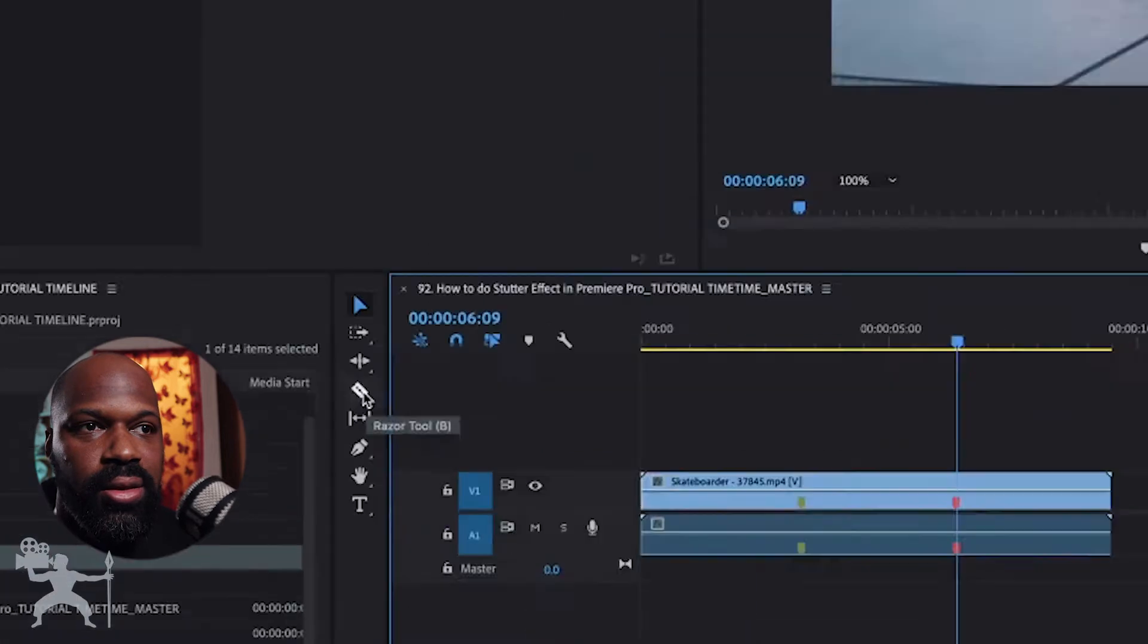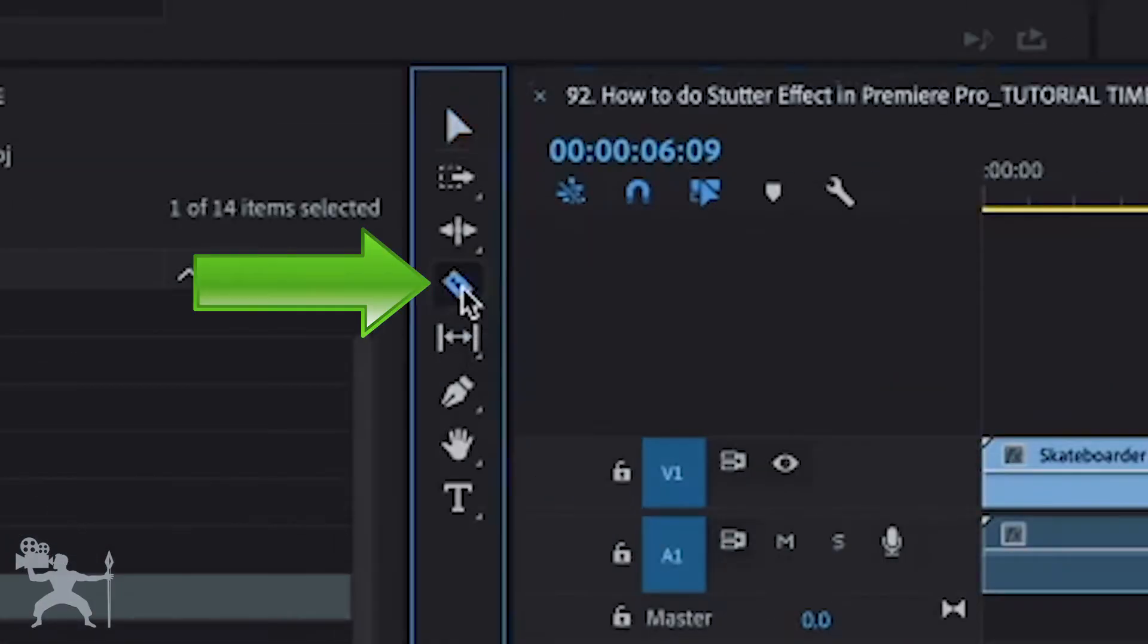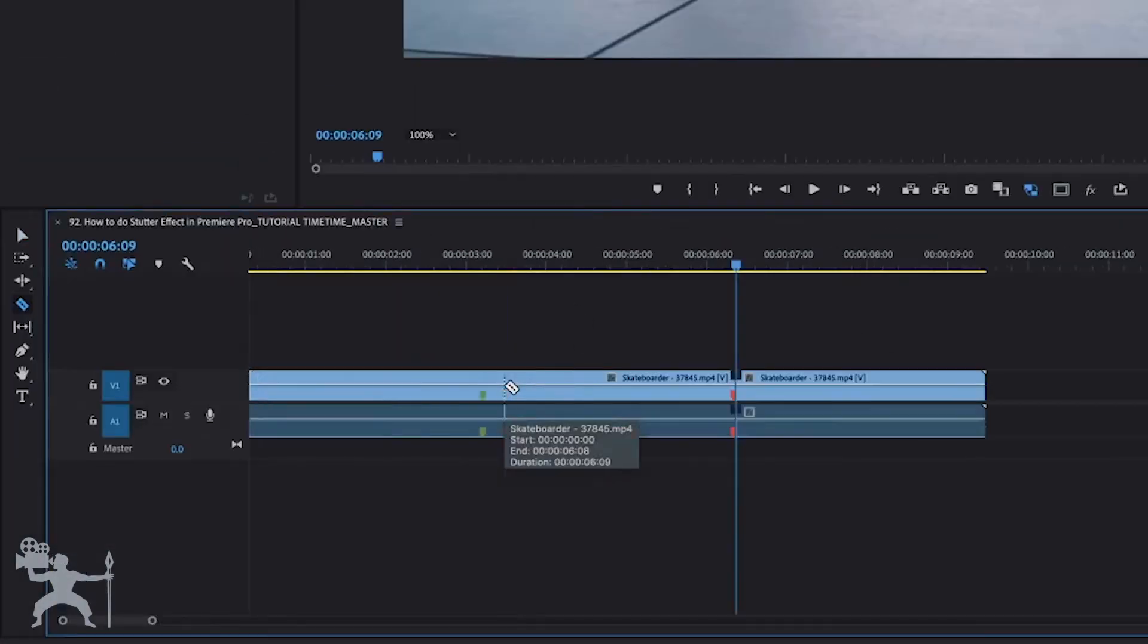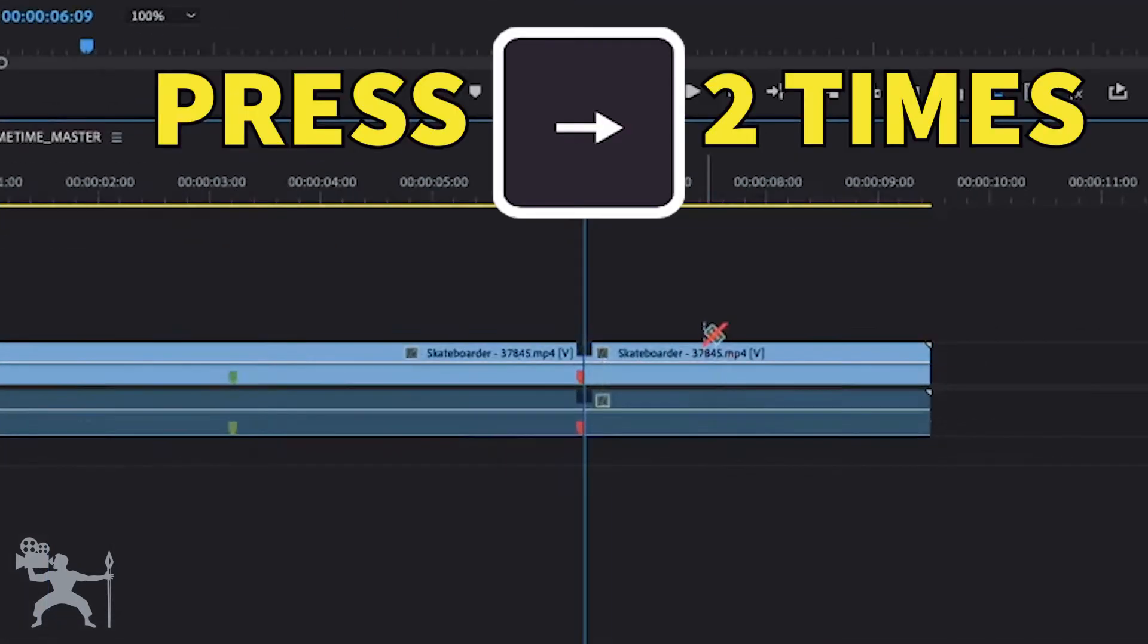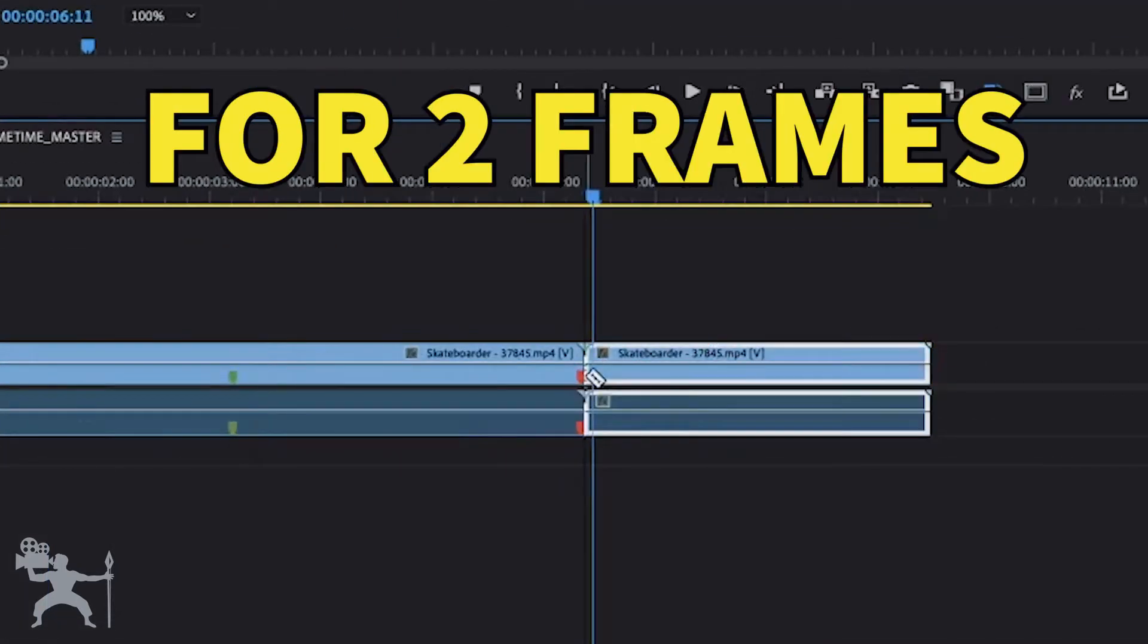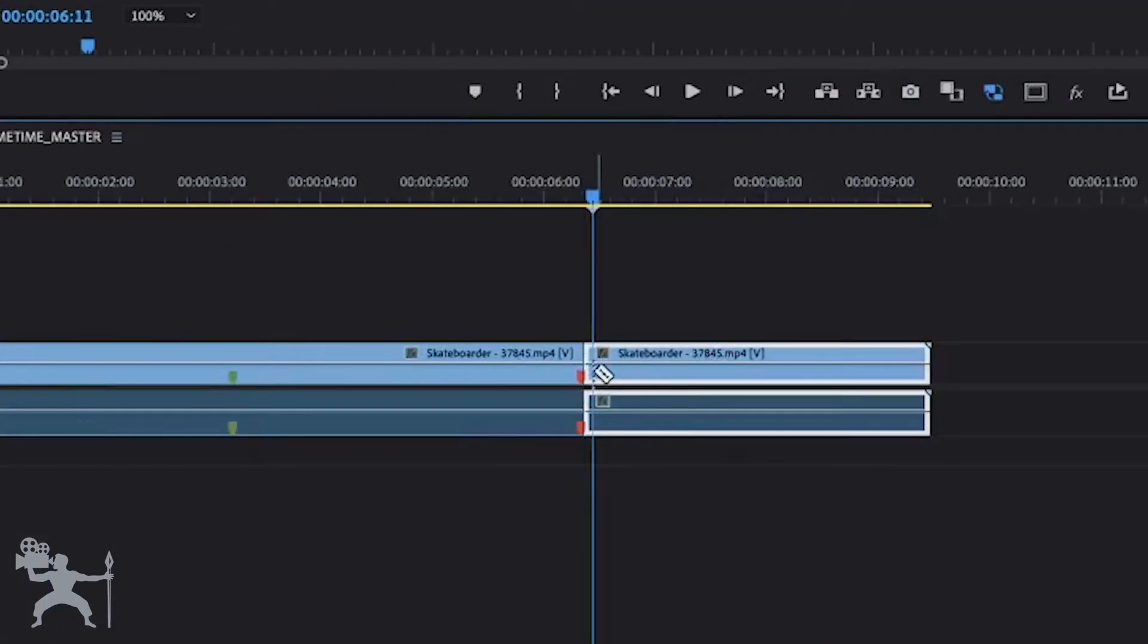Now you take the Razor tool, create an edit. And then what we're going to do is move one, two frames and create another edit.